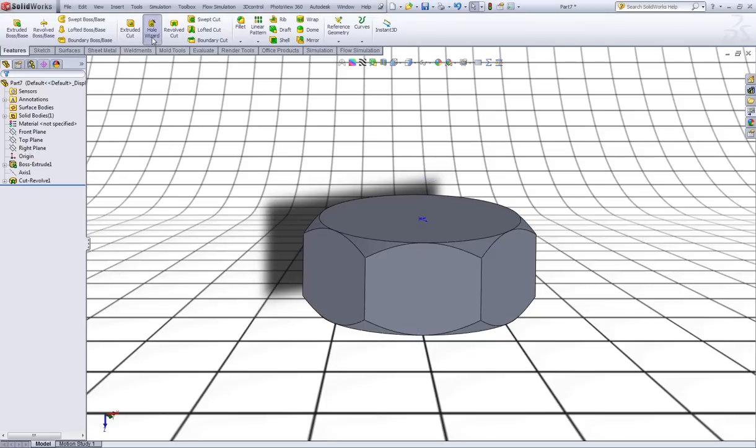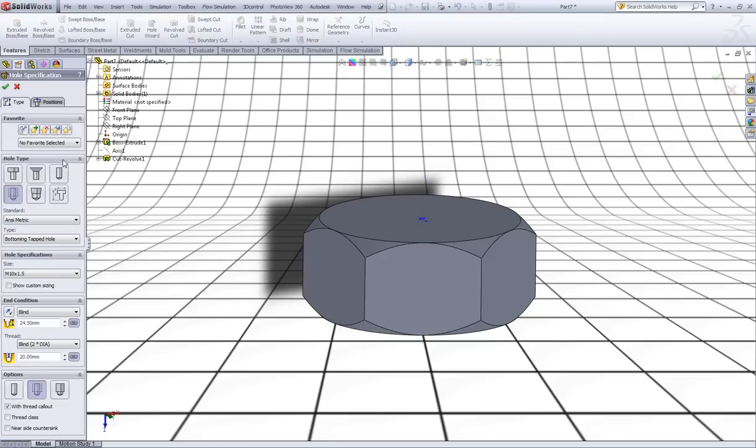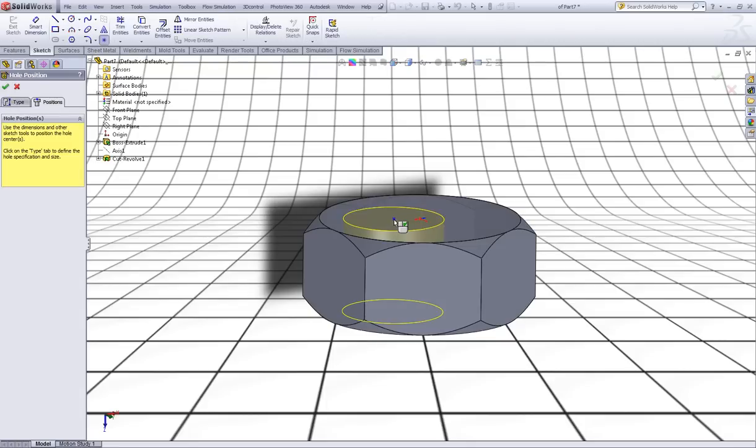Now go to hole wizard. Choose thread, straight tap. Now in size choose M10 times 1.5 in pitch. Now in end condition choose through all. Like so.